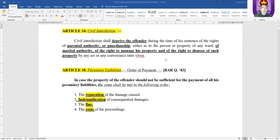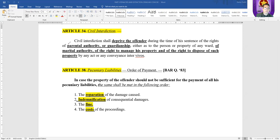Let's continue with penalties, and so far as the extinction of criminal liability and civil interdiction is concerned, just memorize this. Remember the consequences if a person is declared under civil interdiction. The offender shall be deprived of the following: parental authority, guardianship, marital authority, and the right to manage property as well as the right to dispose of the same. Article 34.